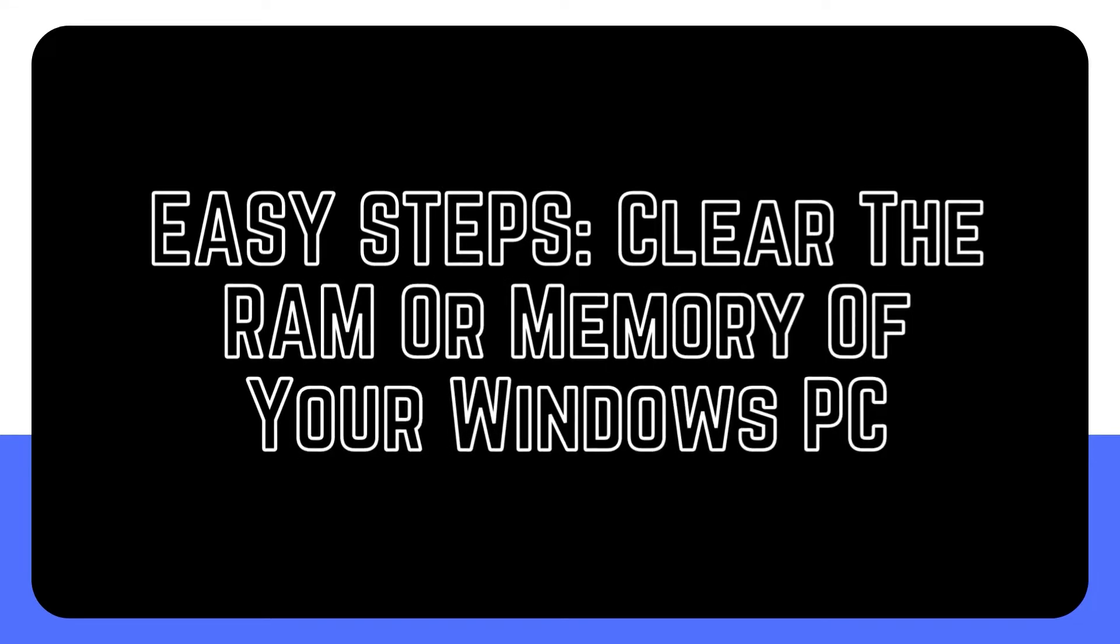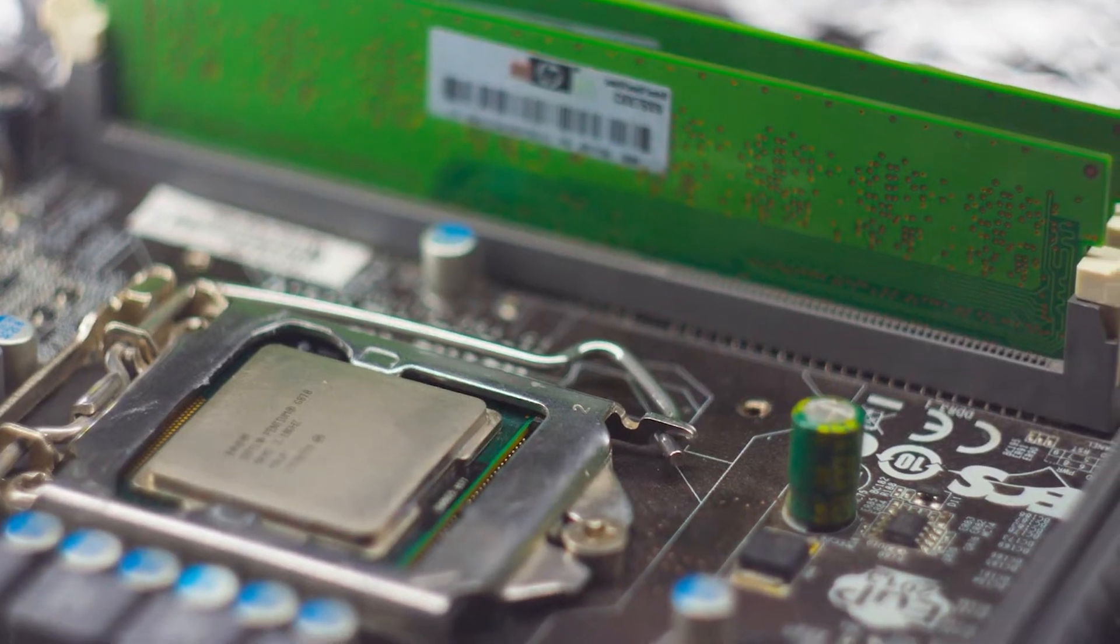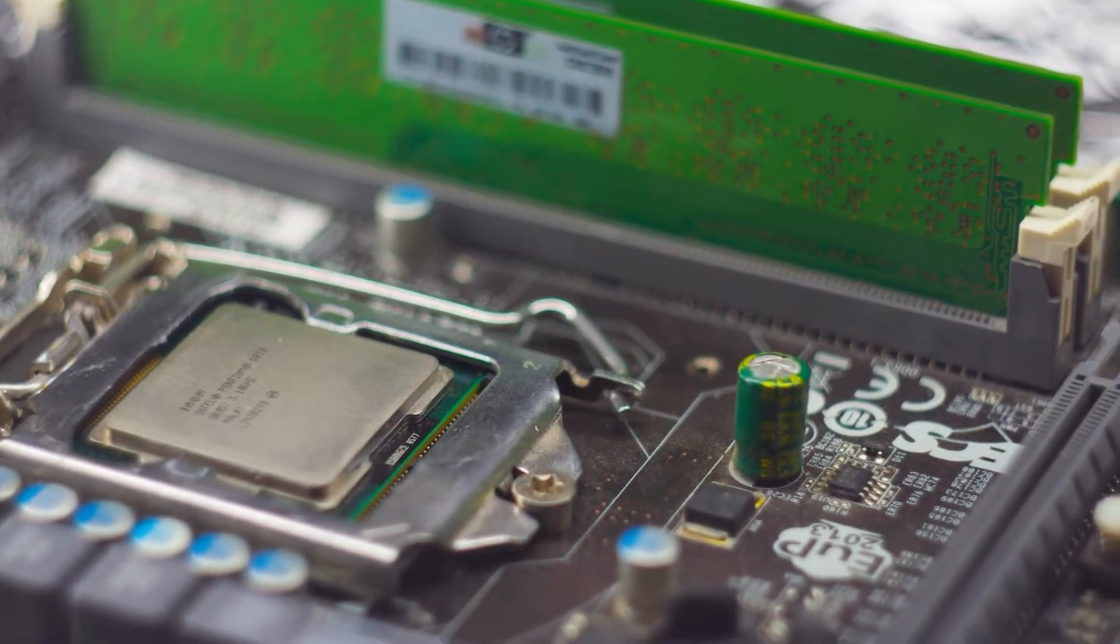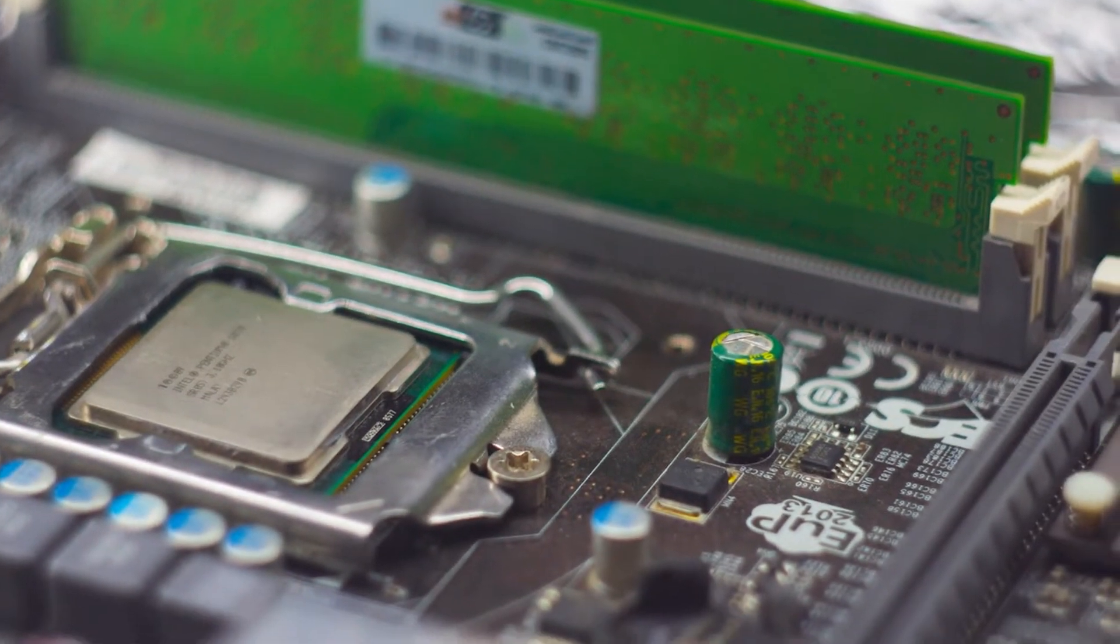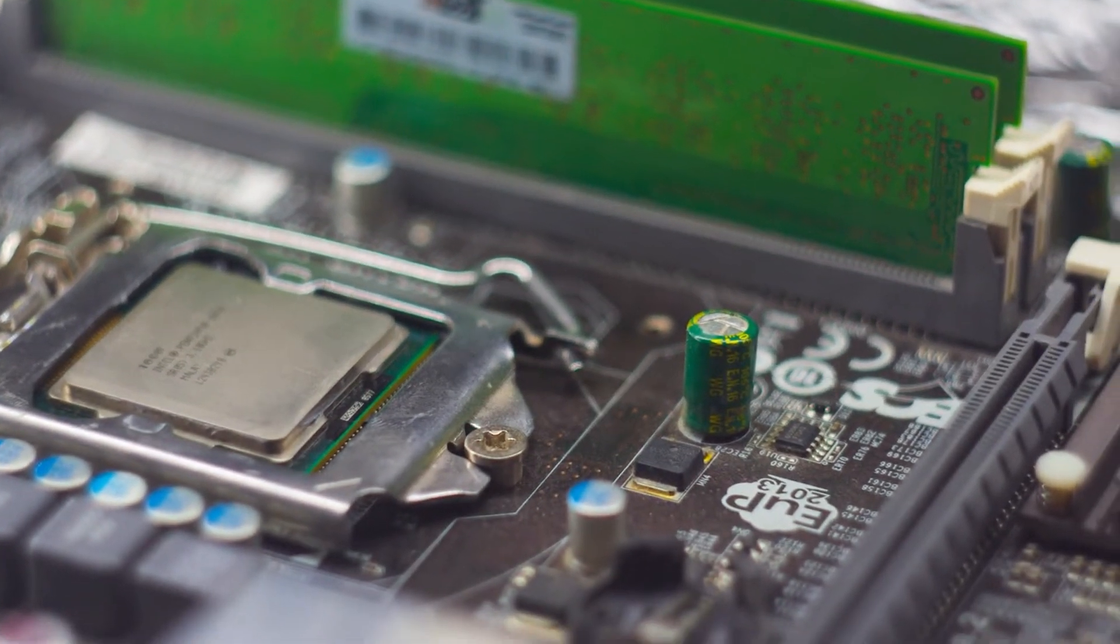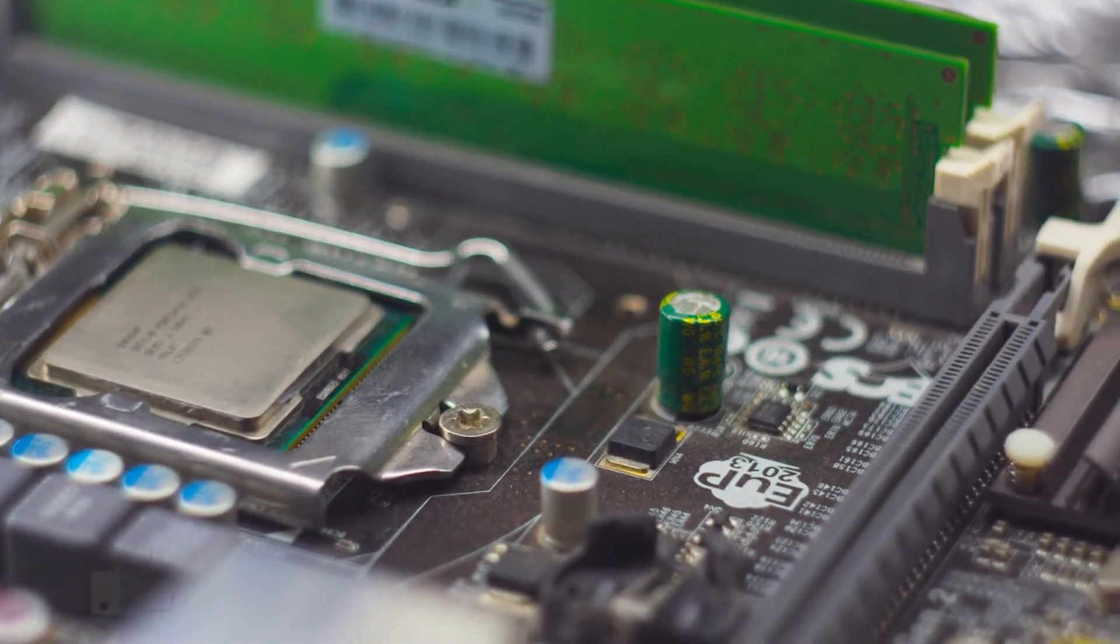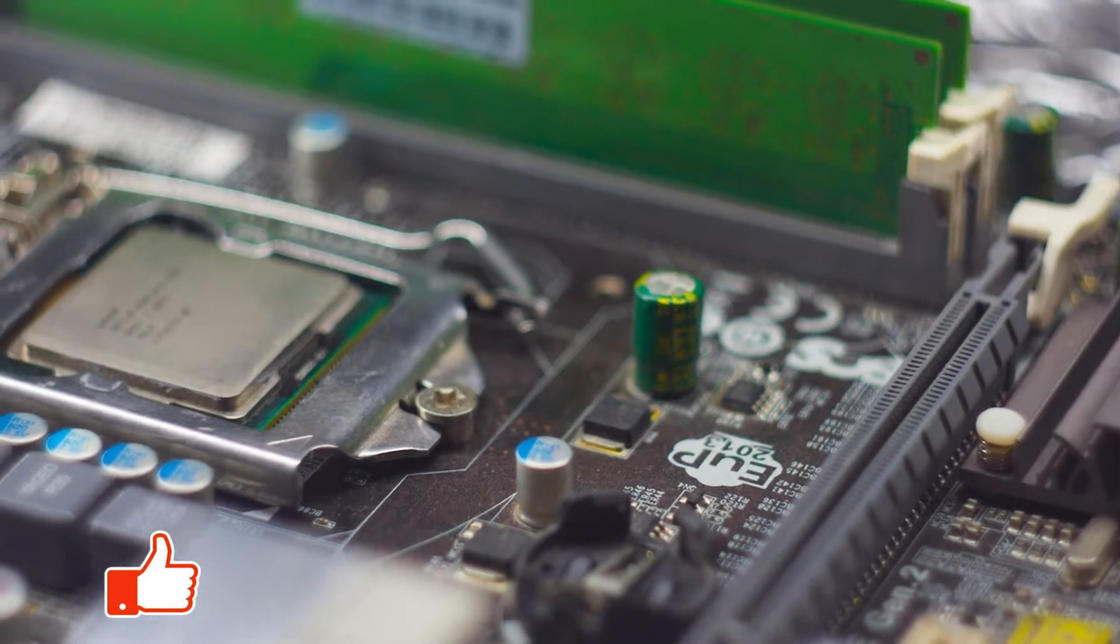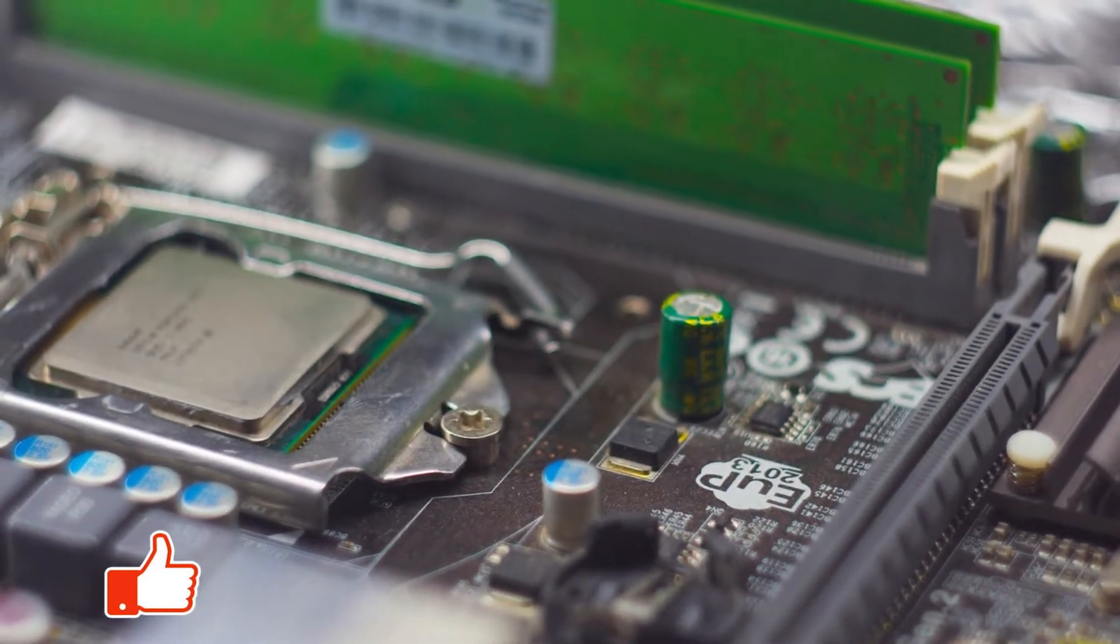One of the important requirements when using a Windows PC is RAM or Random Access Memory. The more RAM or memory your computer has, the better it will perform. In this video, we'll show you how to refresh the RAM in Windows.